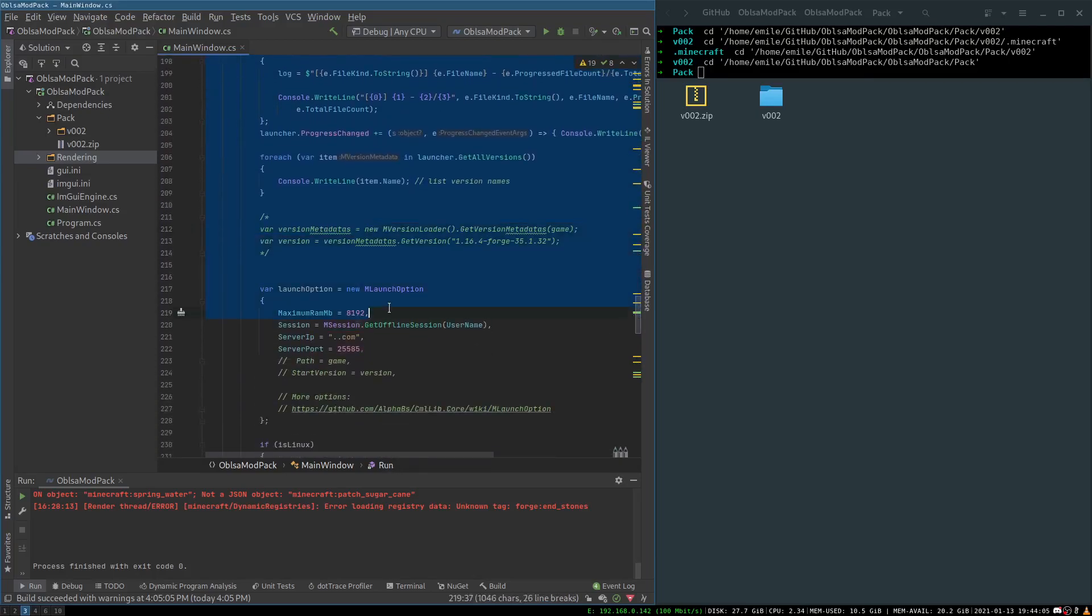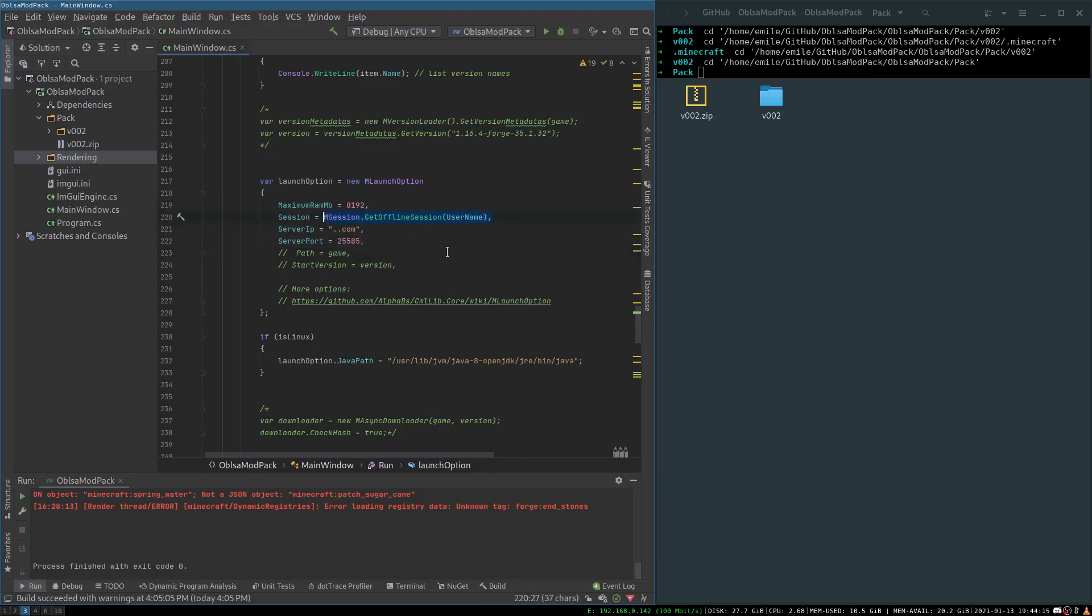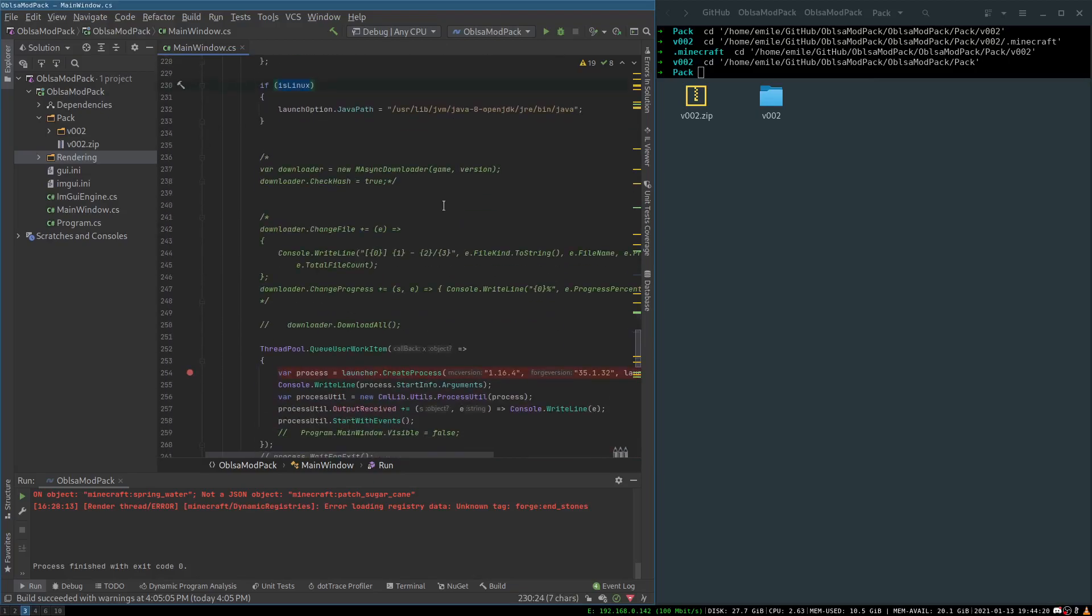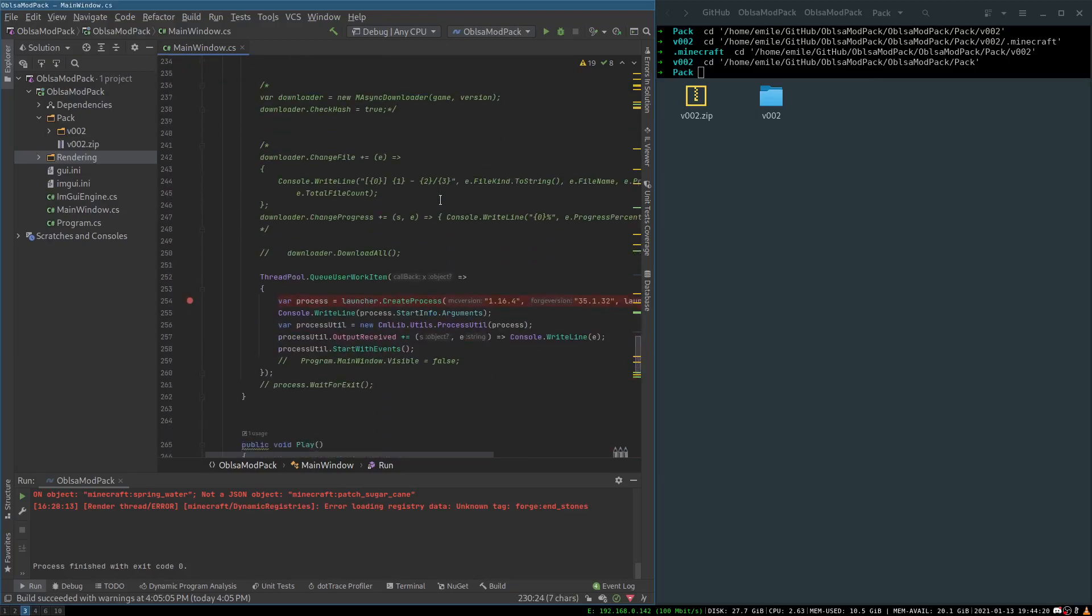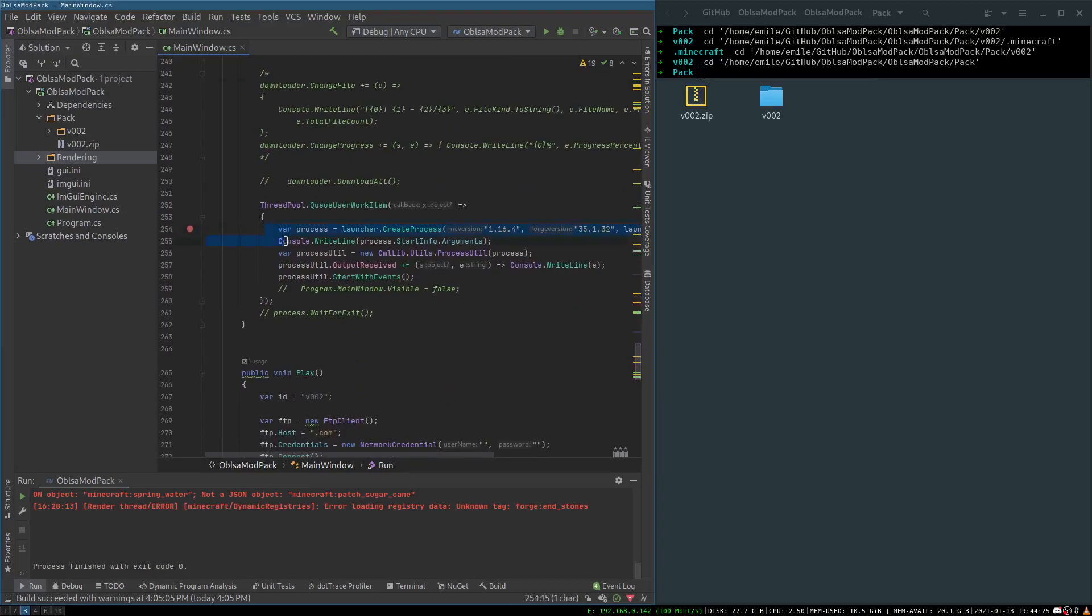And then I directly hook you up to our multiplayer server, and like I said right now it's just for testing. And then this is where Java is. Now if it's not Linux, if it's Windows, it will auto download the Java. And then after that I just spin up the process to run Minecraft.